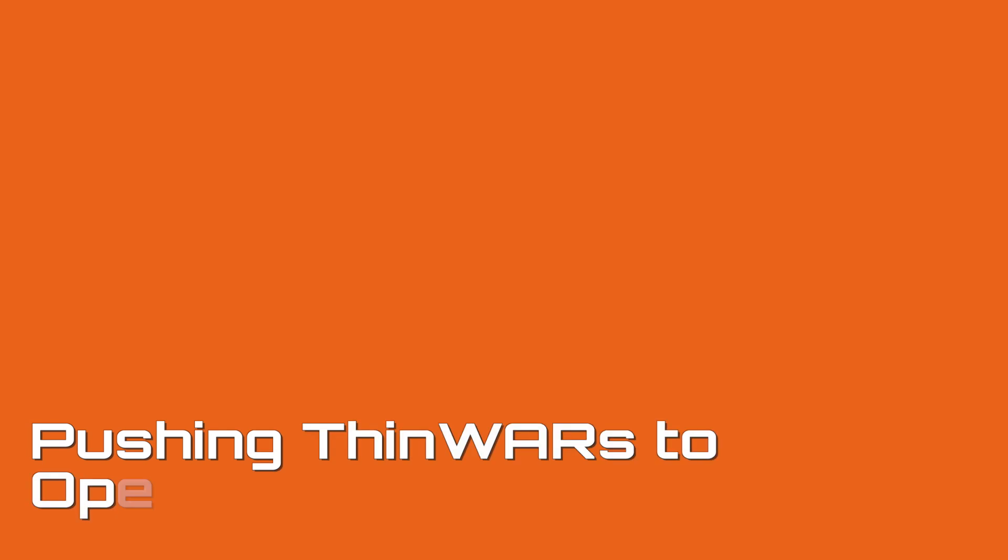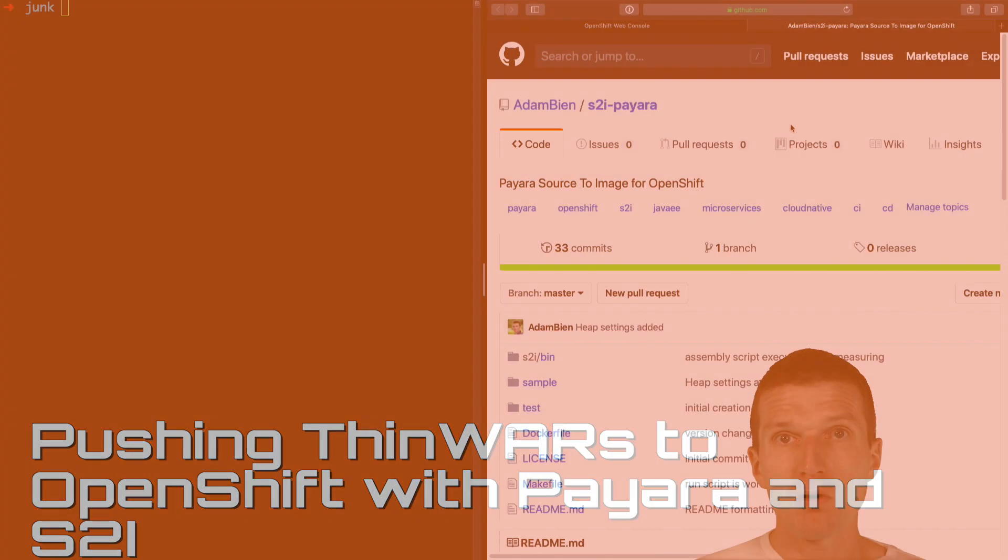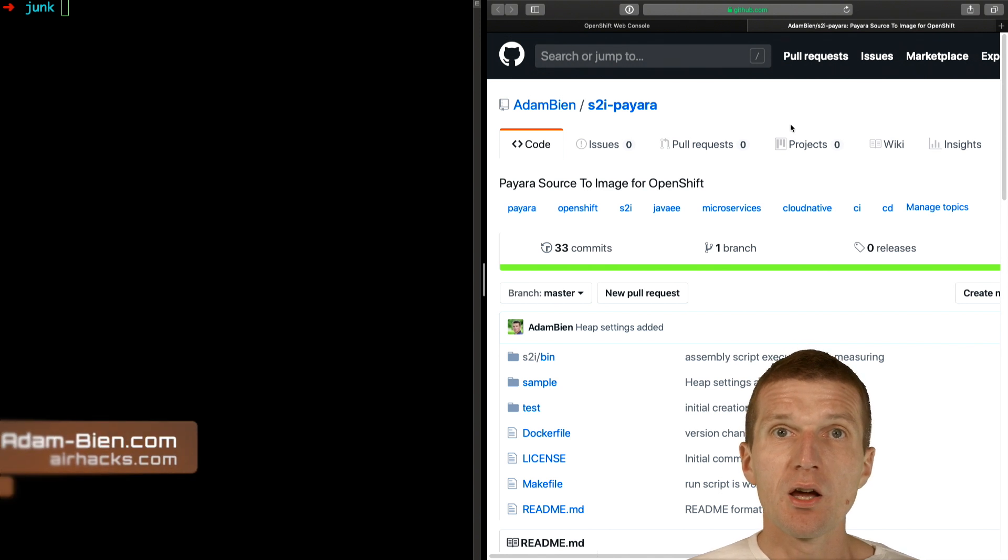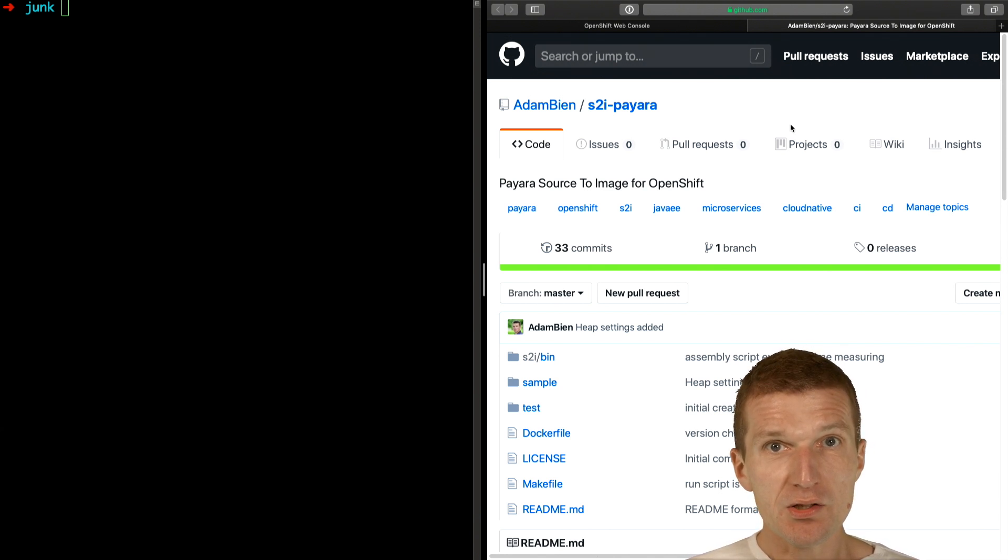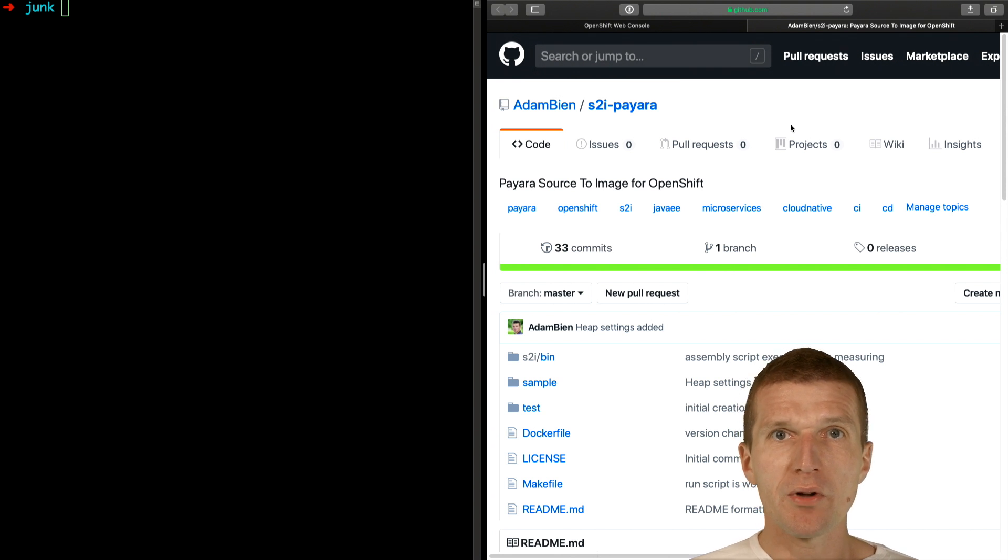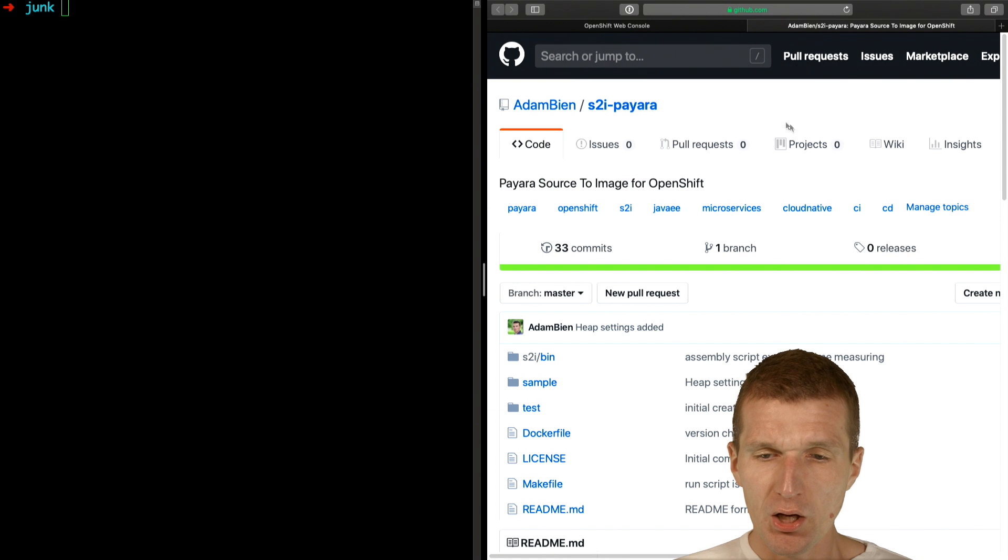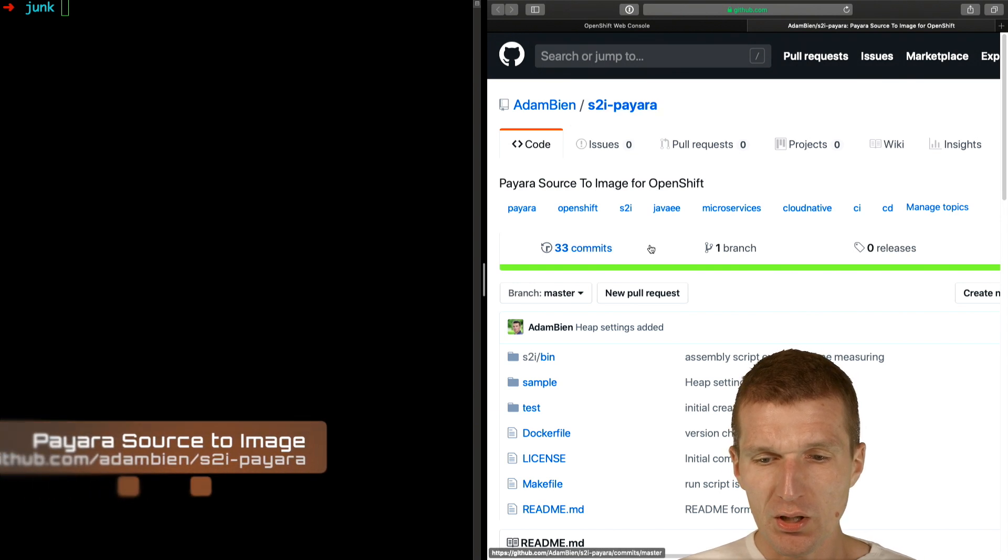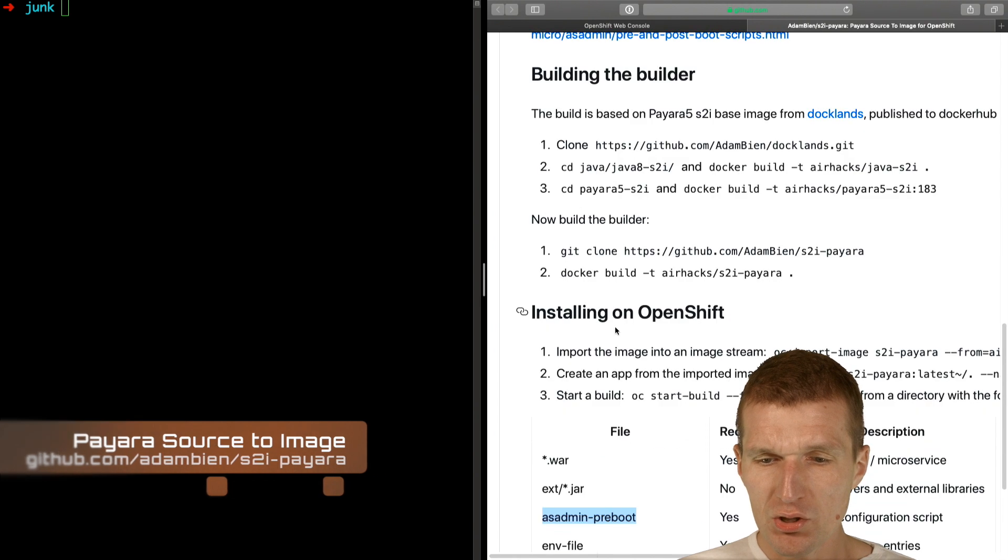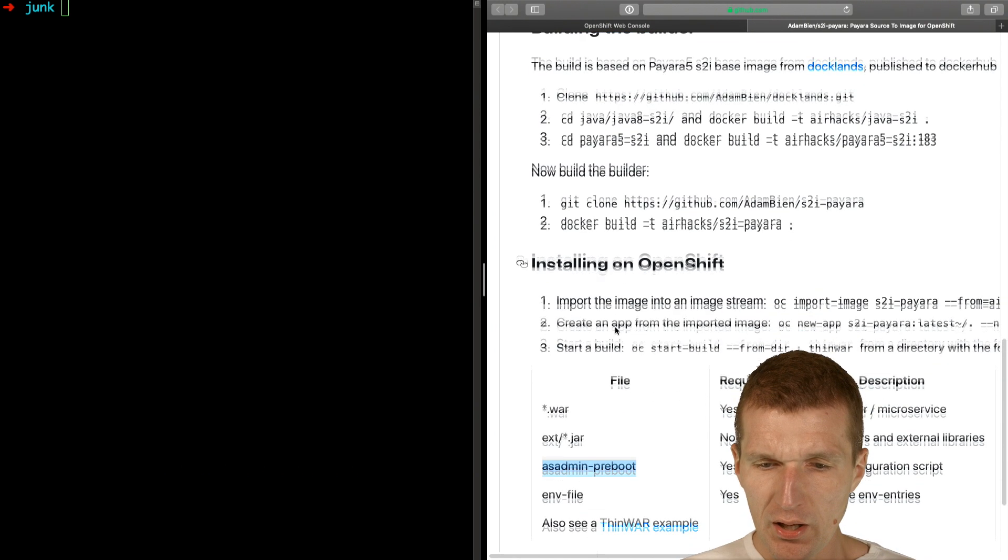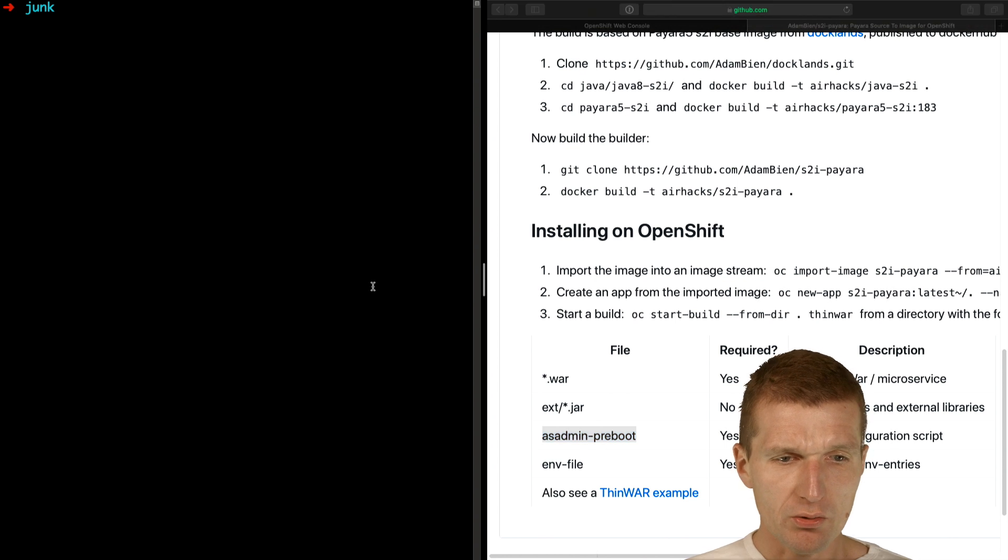Hello, my name is Adam Bean, and today I would like to create a thin war, push it to OpenShift to Payara, using an OpenShift feature called SourceToImage, which allows us to provide additional configuration for the application server, provide JDBC drivers, and so forth. I will use my own S2I Payara image from GitHub, and all the Docker images already built you will find in DockerHub. What I would like to do is just to create and ship a project.